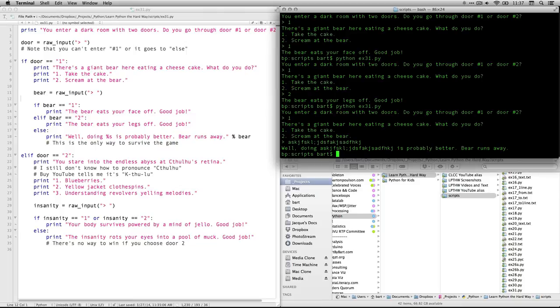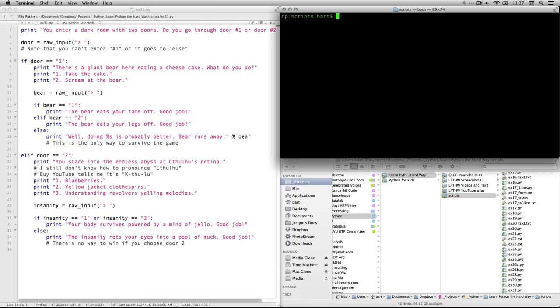I'm going to clear the screen by typing the word clear. You can also do command K. And let's take a look at what happens if we do door two.